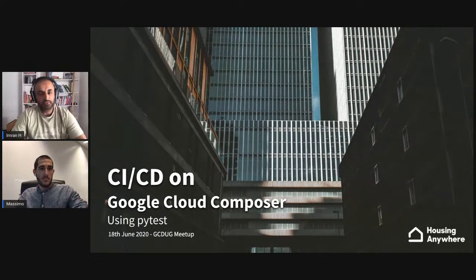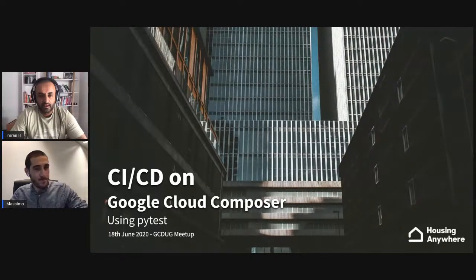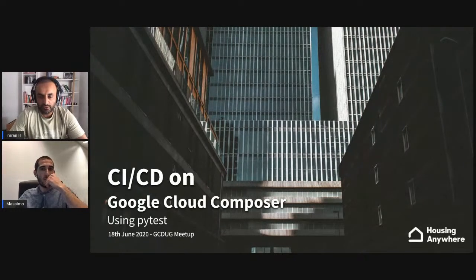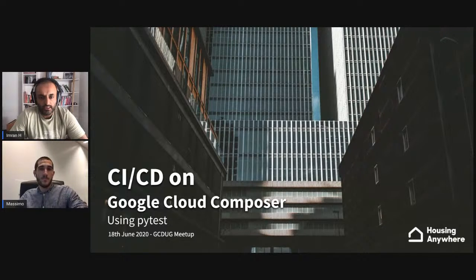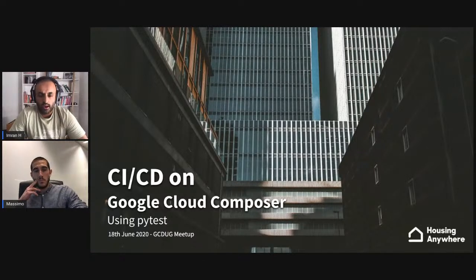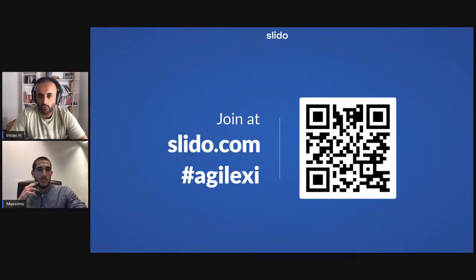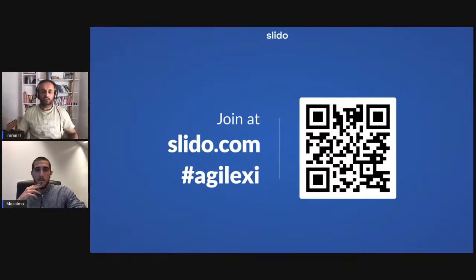Good afternoon everybody, and good morning depending on where you are in the world. My name is Imran Hussain, my name is Massimo, and it's a real pleasure to welcome everybody to another meetup of the Google Cloud Data User Group — a meetup group that's all about sharing, learning, and being inspired about the usage of data on this amazing platform. This webinar will be for one hour, and we'll be using Slido for questions and answers.